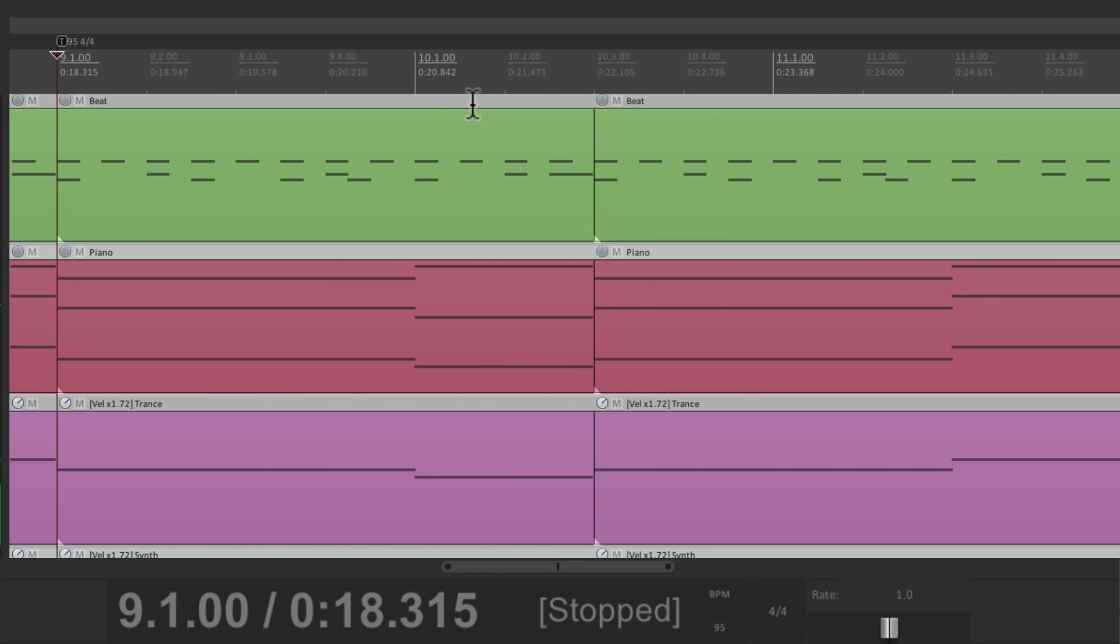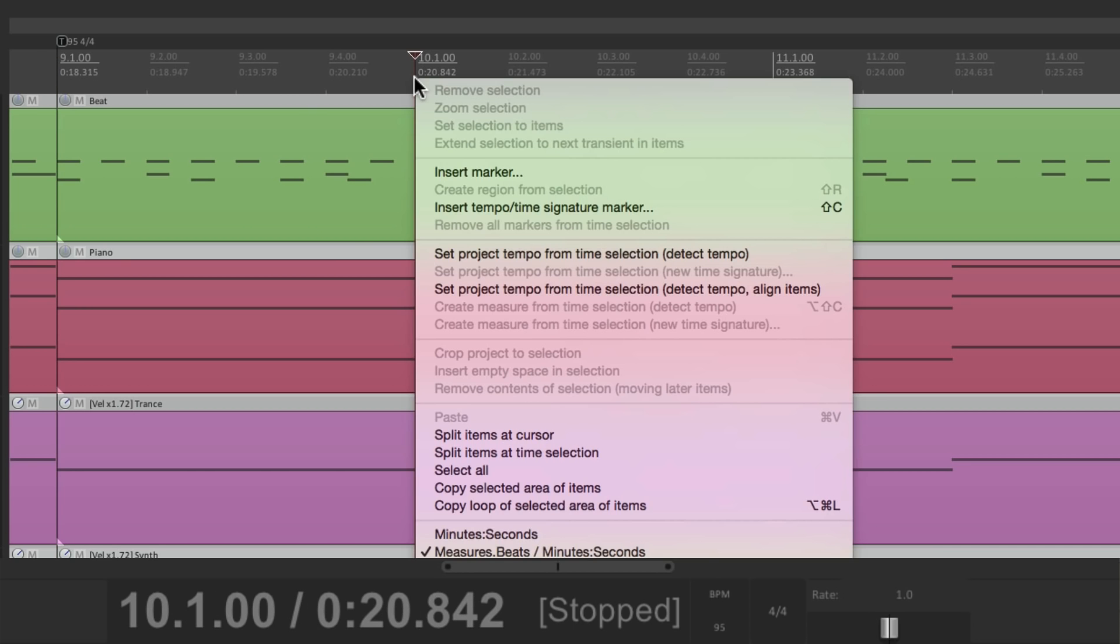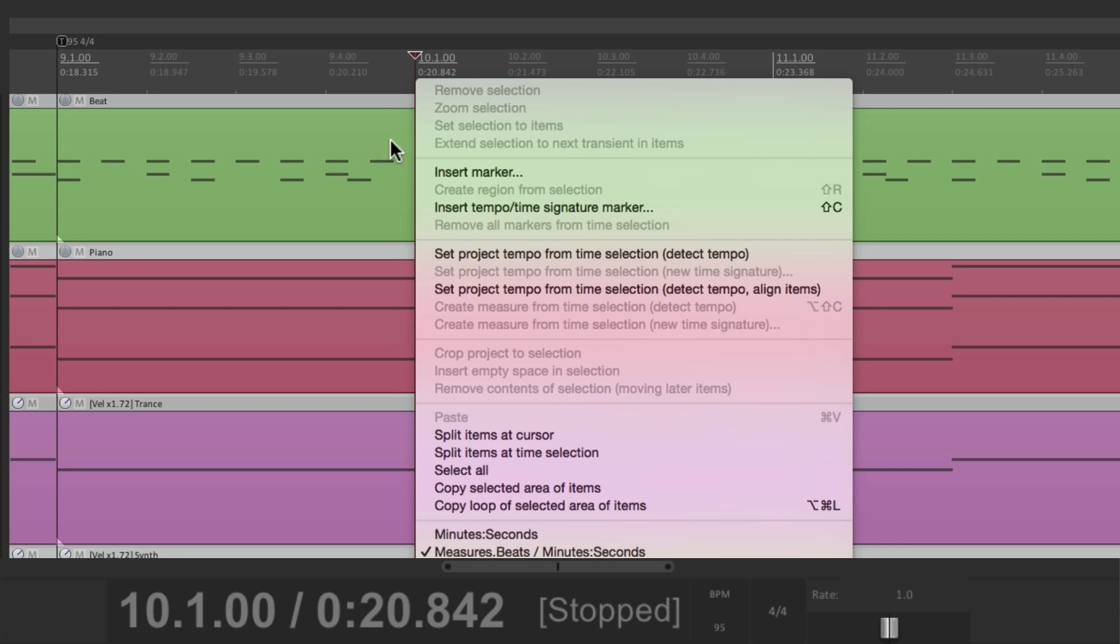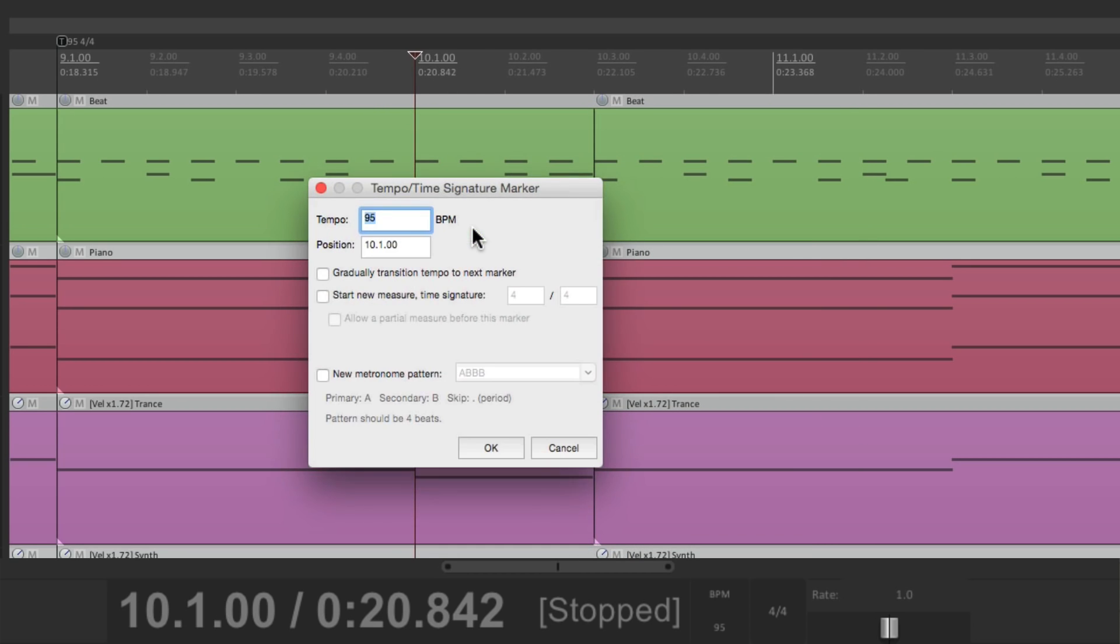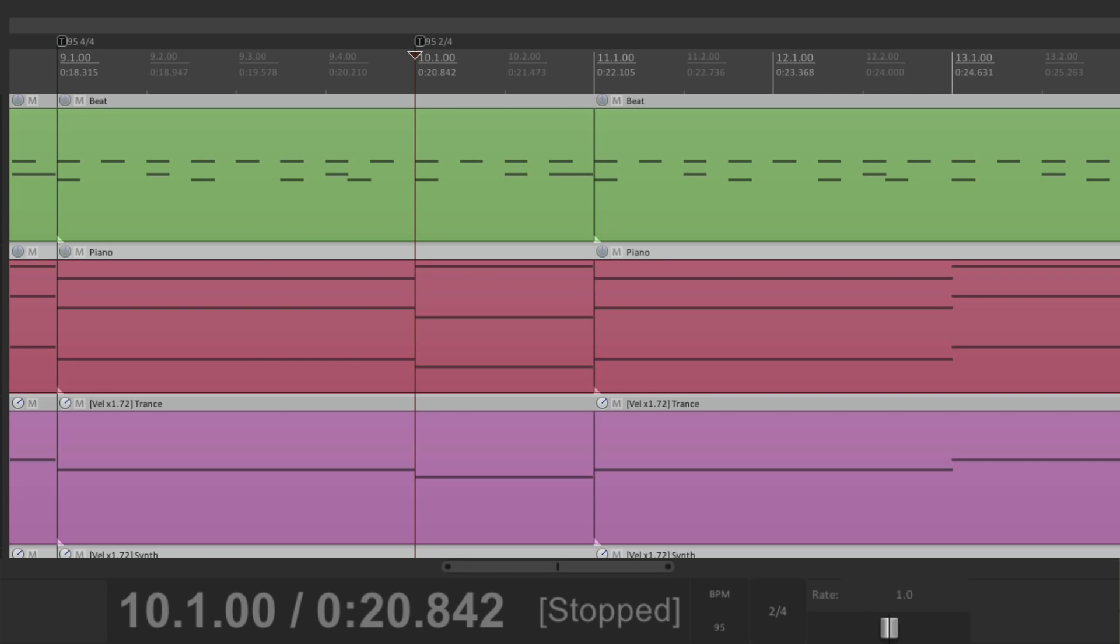And again, at bar 10, it should be 2-4 again. Which we could also do with the keystroke right here. Shift-C. Hit that keystroke. Type in 2-4. And then at bar 11, it should be 4-4 again.